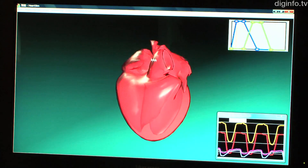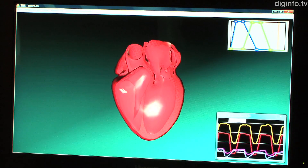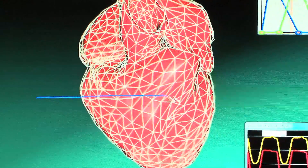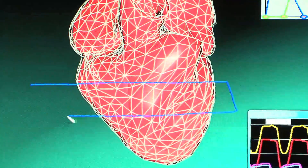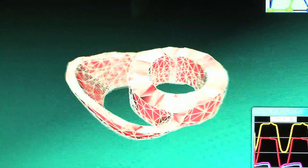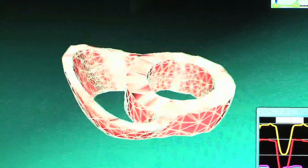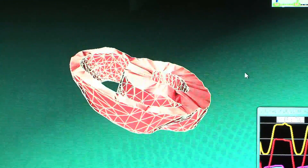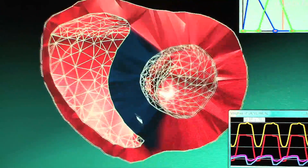It's possible to deform the heart by applying tension and to observe cross-sections. Additionally, heart attacks can be simulated by stopping the motion and painting a region. This also makes it possible to create virtual heart disease.